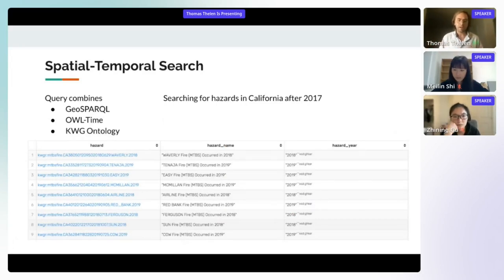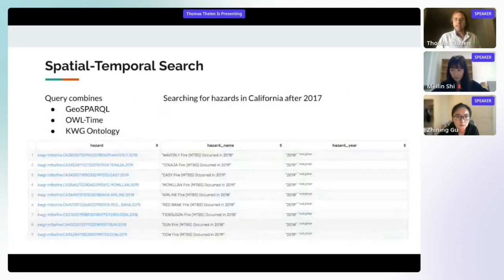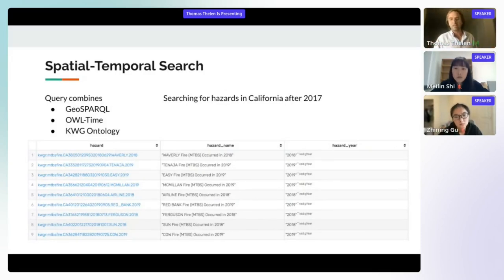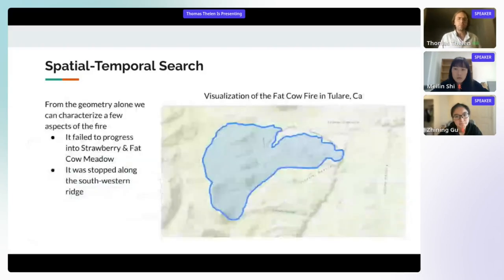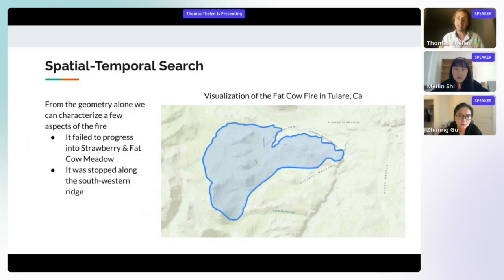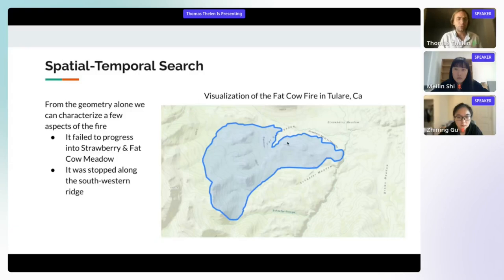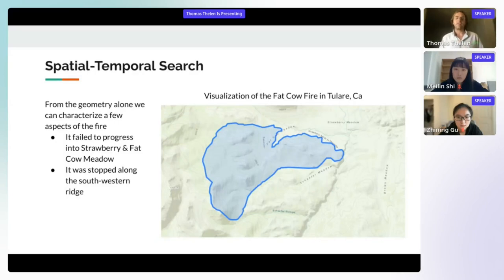The results show hazards on the left, their names, and the year they occurred. The well-known text polygon representations can contain hundreds of points. One example — a visualization of the Fat Cow Fire in Tulare, California — shows from the geometry alone that the fire didn't burn into Strawberry and Fat Cow Meadow, was stopped along the southwestern ridge, and burned through a narrow canyon on the southern side.